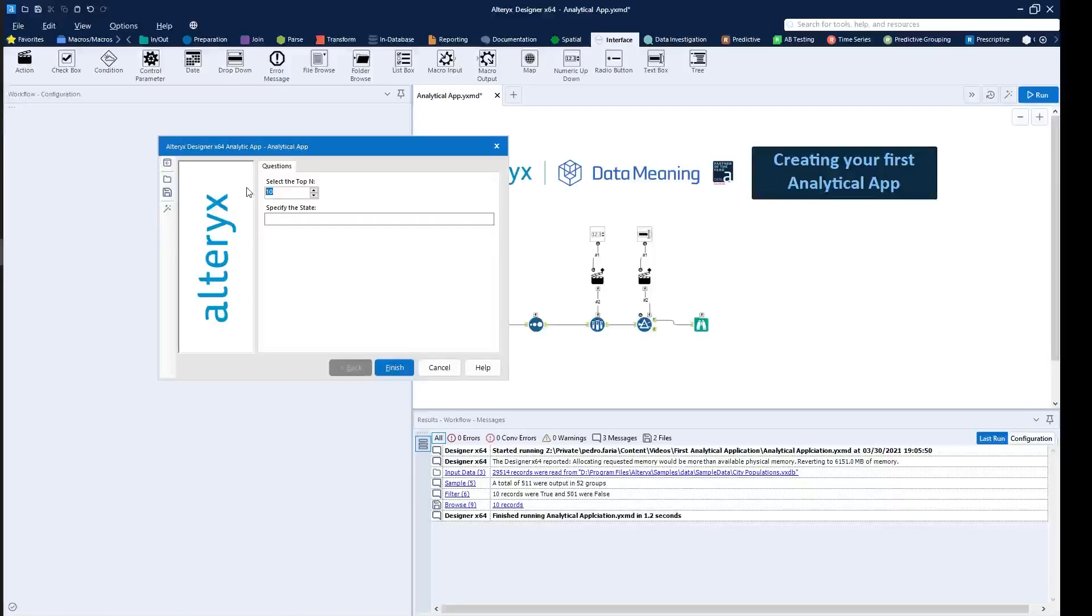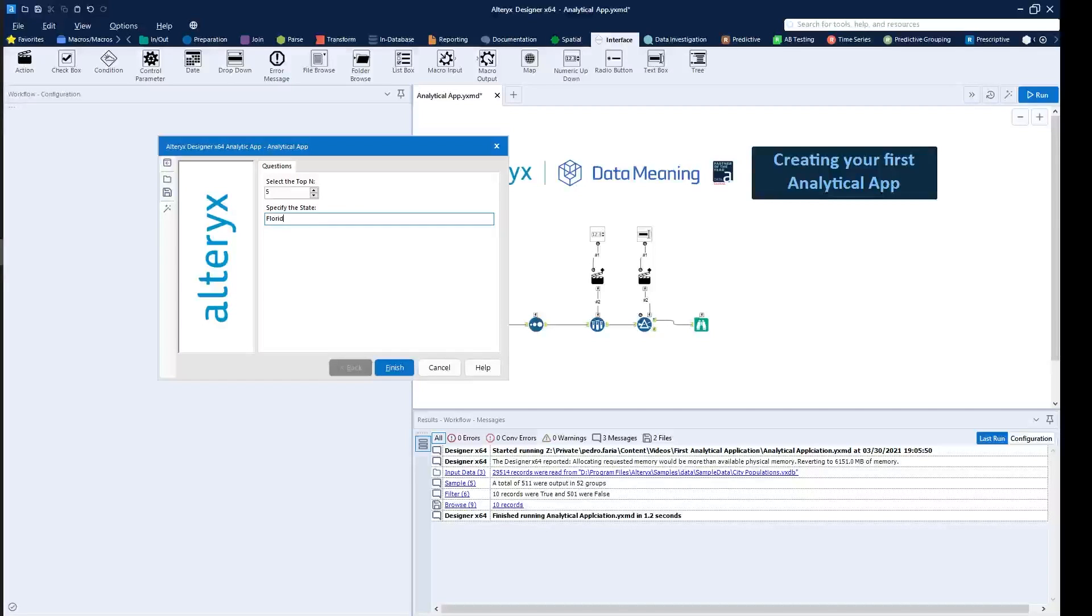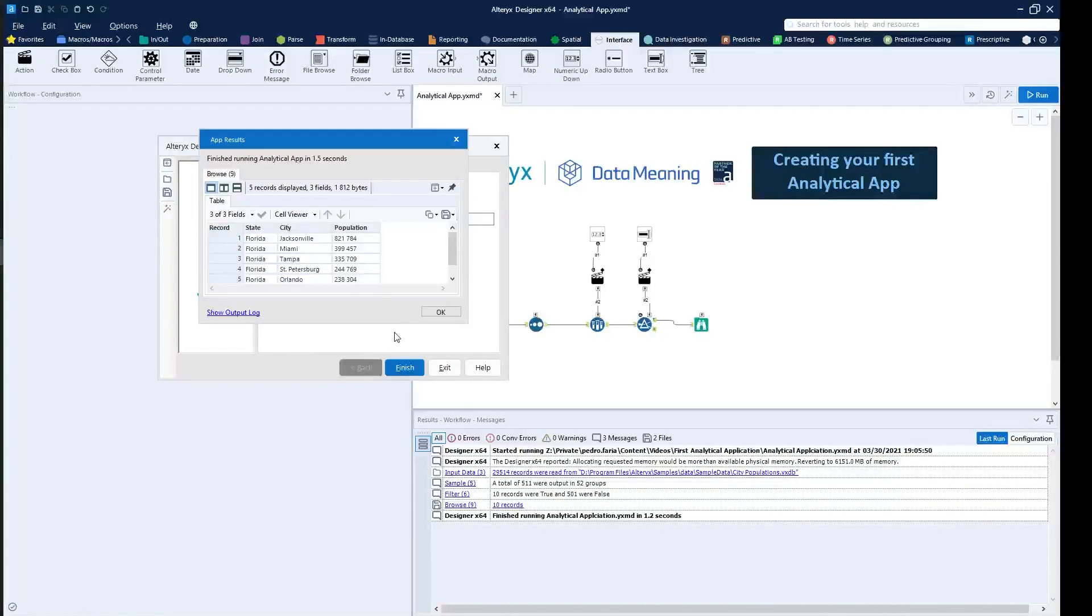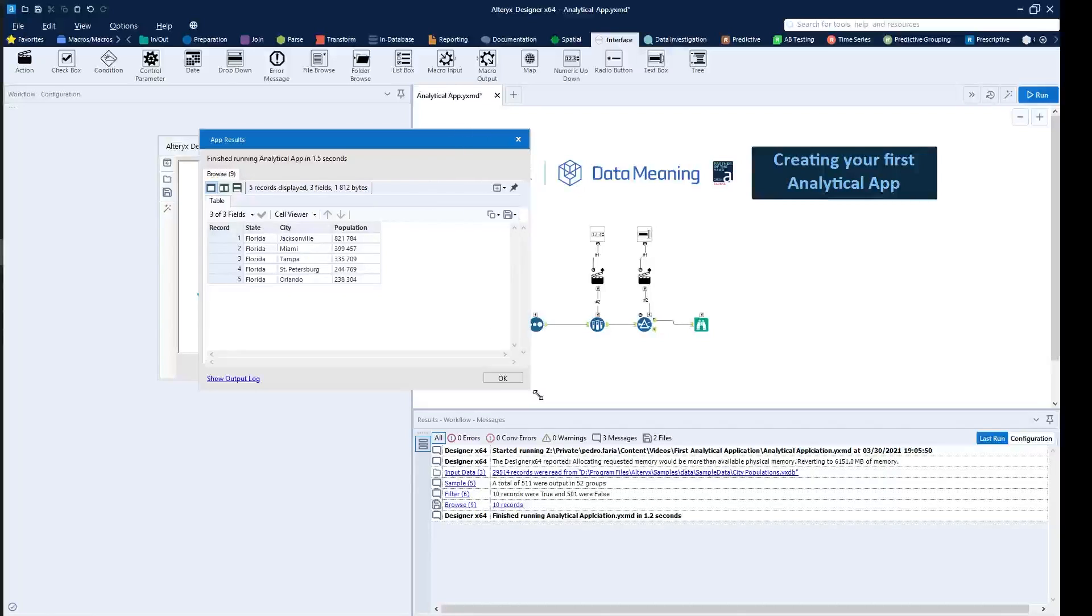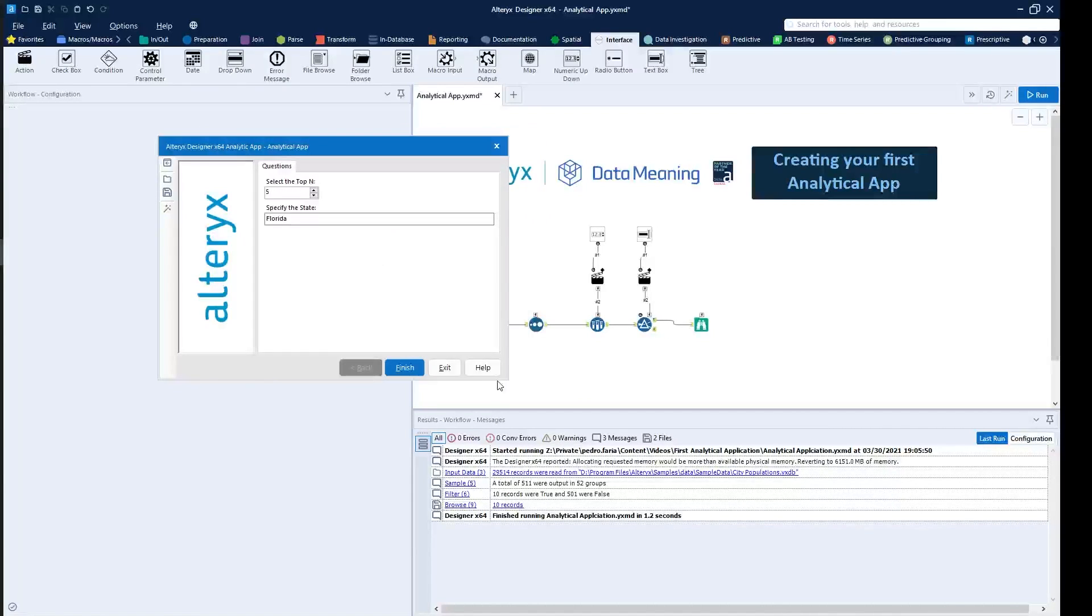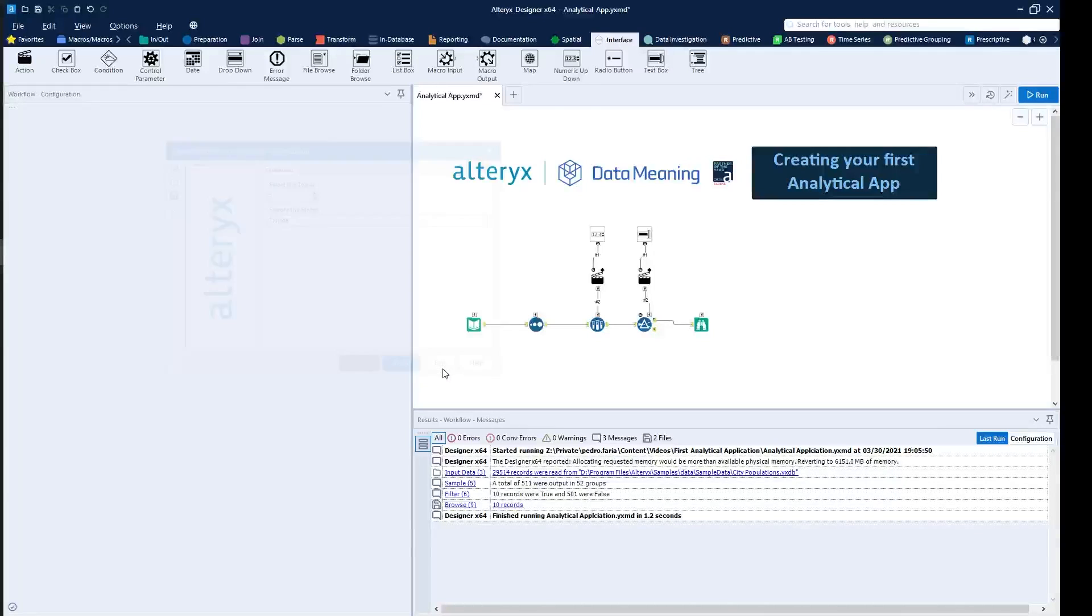So then I'm able to, for example, say I want to do the top end, which will be five, then I can just say that I want to get, let's say Florida as a state. So I'm going to get the five most popular cities in Florida. Click on finish and then you can see right here that I'm able to see the top five most popular cities in Florida. So this is how you can create an analytic application inside of Alteryx. I hope you guys enjoyed. Have a nice one. Bye bye.